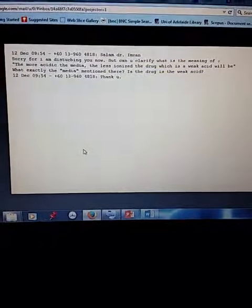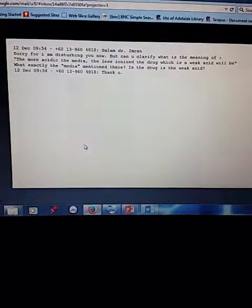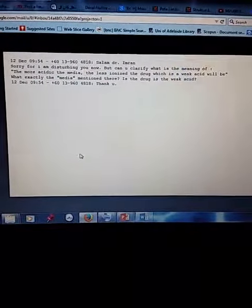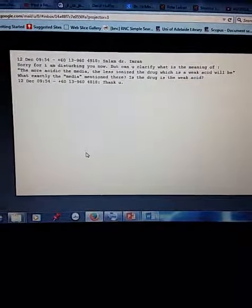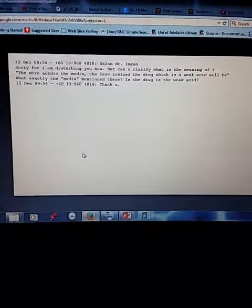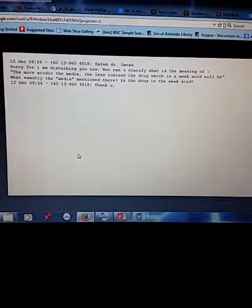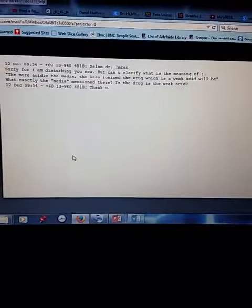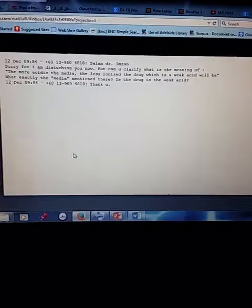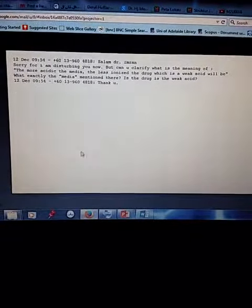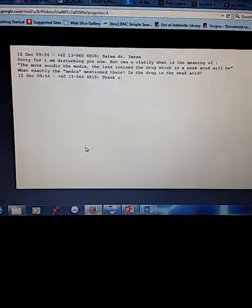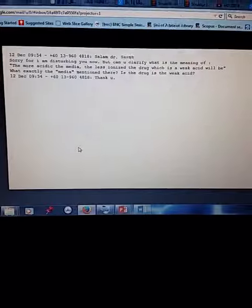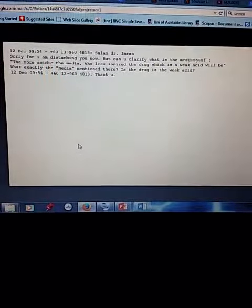So the question is with regards to clarification of what is meant by when I said the more acidic the media, the less ionized the drug, which is the weak acid, will be.